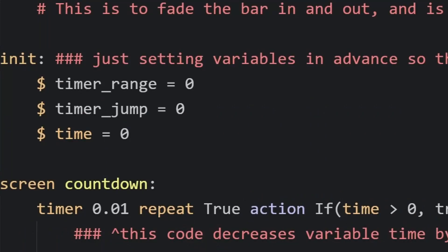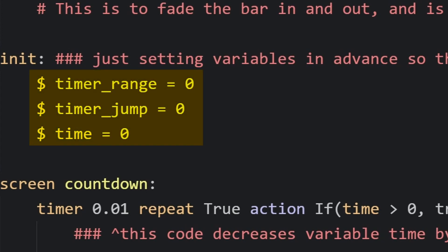First, you need to set up a few variables: timer_range, time, and timer_jump. We're setting these up at initialization to make sure there's no undefined variables later, but before each countdown timer, we're going to want to set these values on our own.